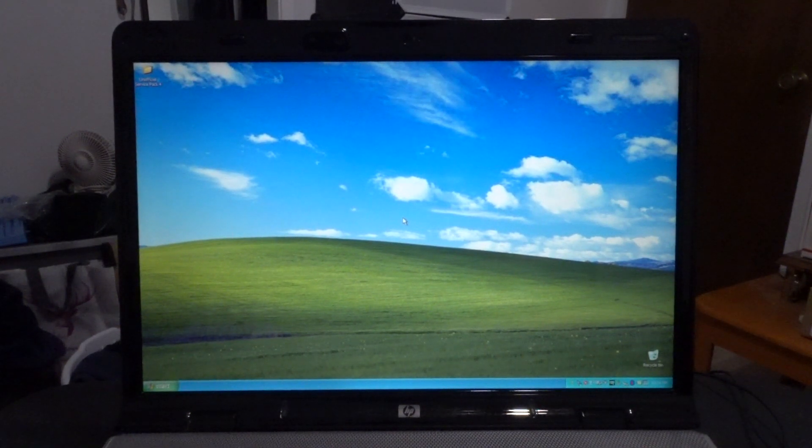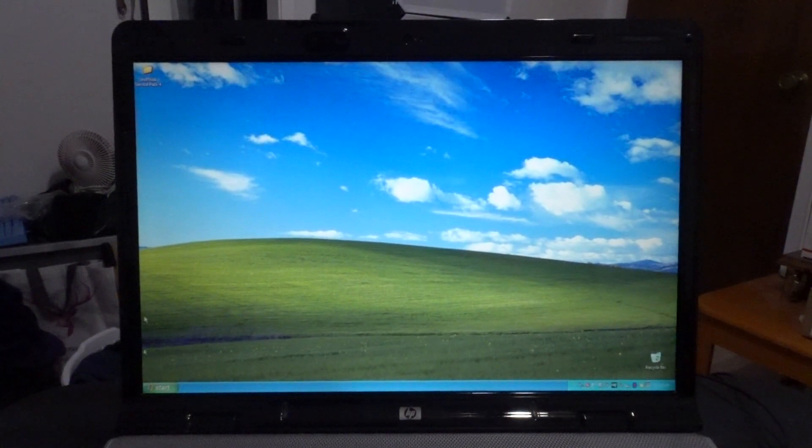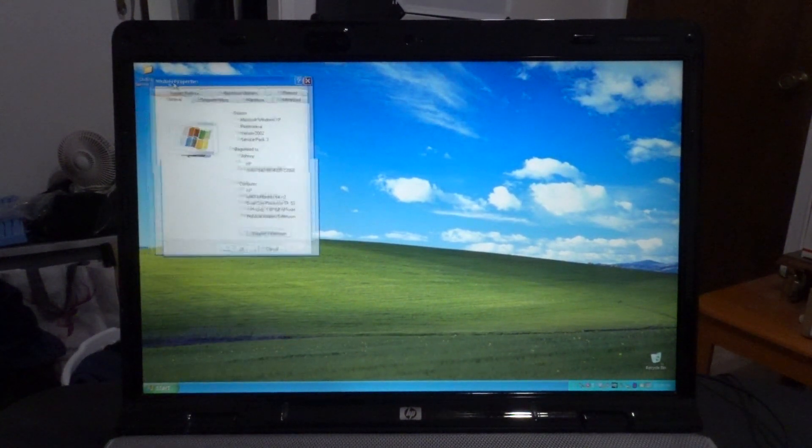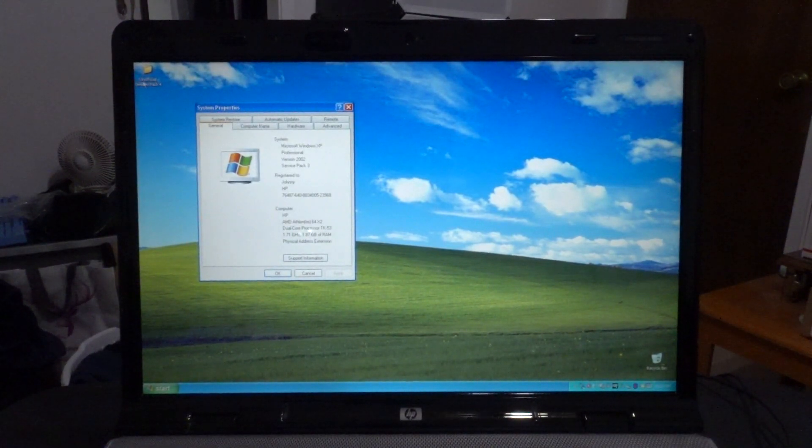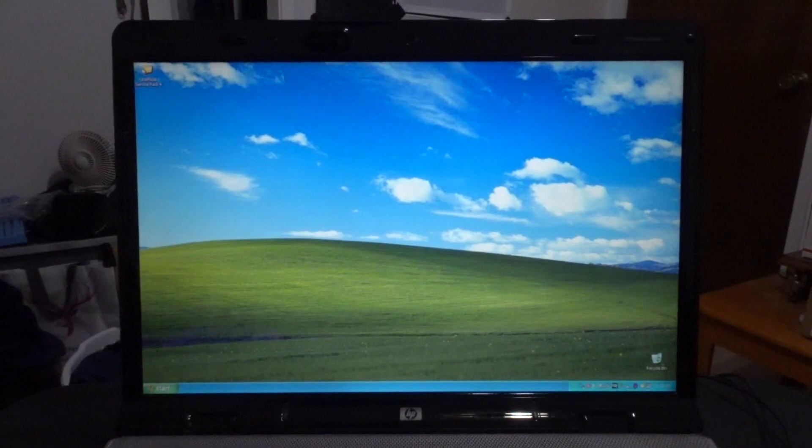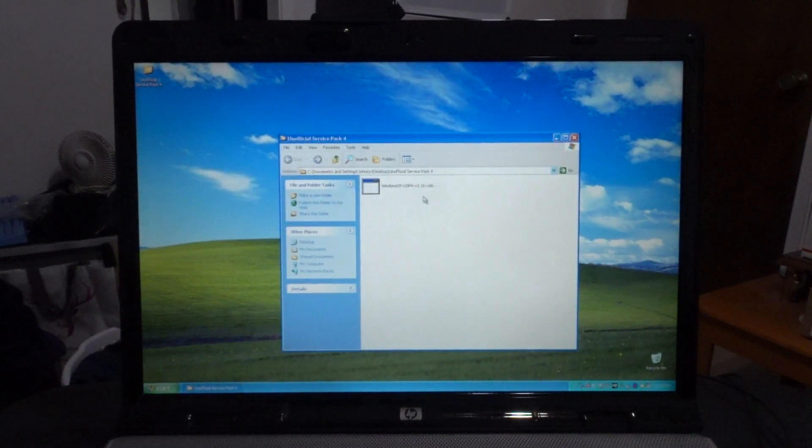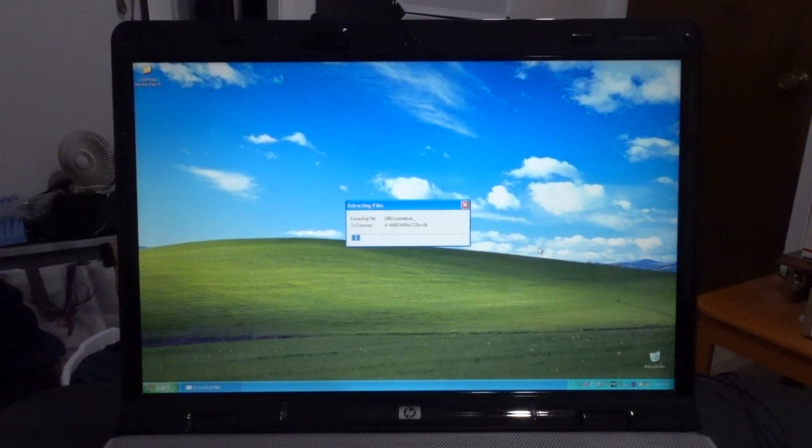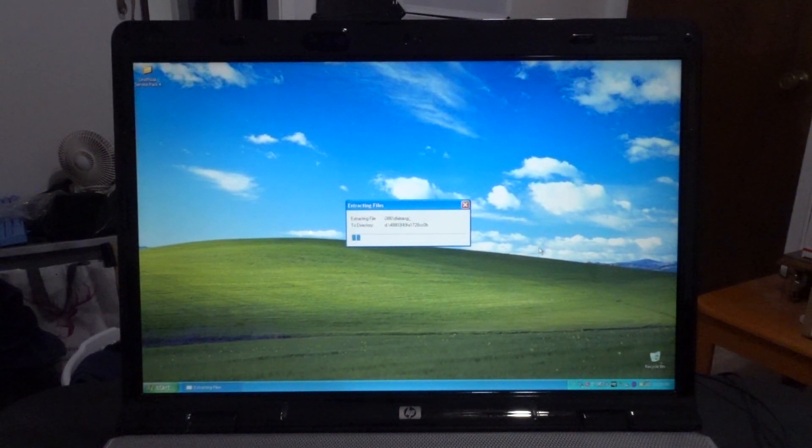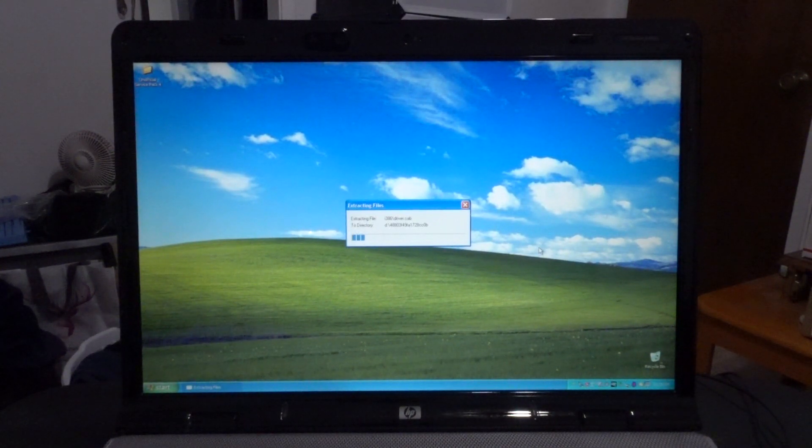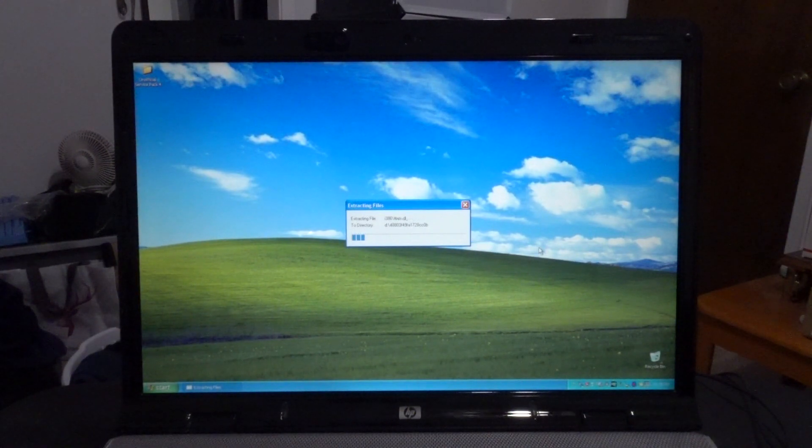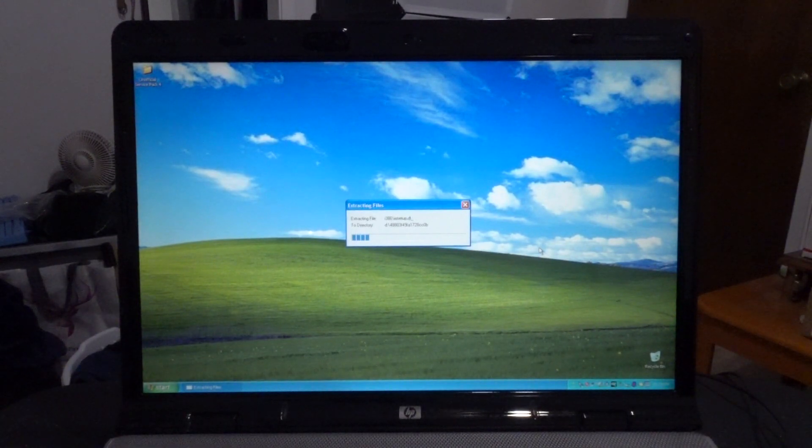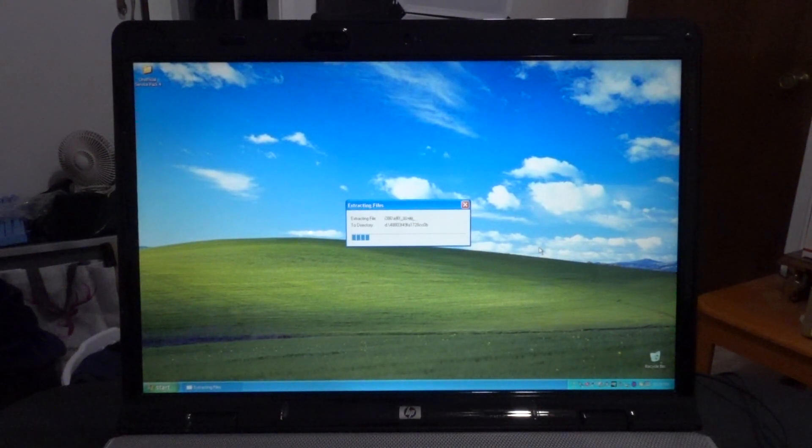Alright, so in this video we're going to be installing the unofficial Service Pack 4 for Windows XP. Currently we are running Service Pack 3, but we got the unofficial Service Pack 4 here. This is probably the first time I've ever installed the unofficial Service Pack 4. I heard a couple things about it obviously, and we're going to try it out for the first time.